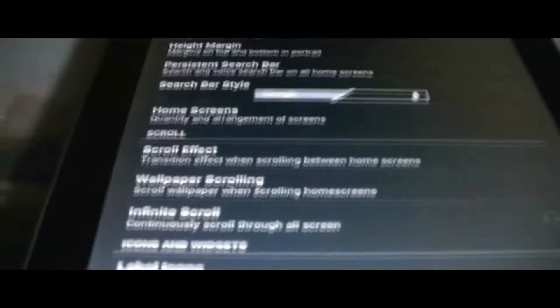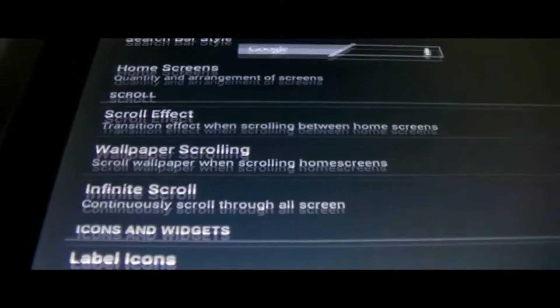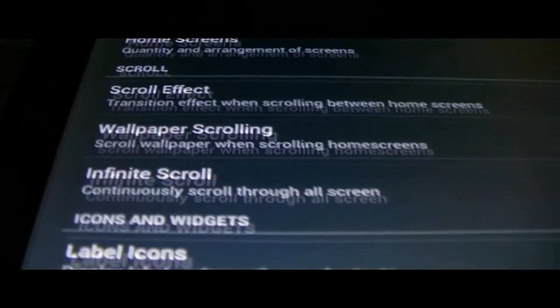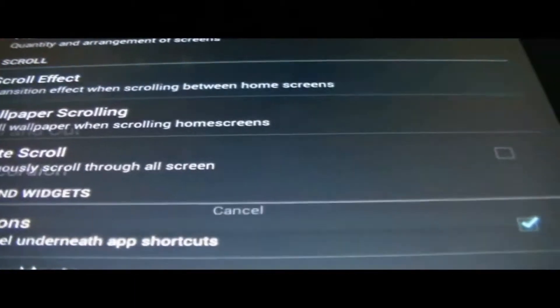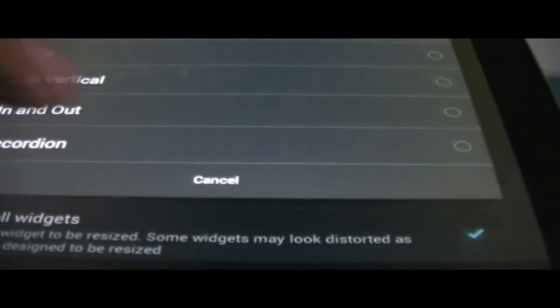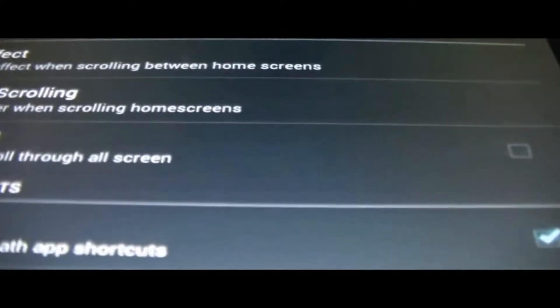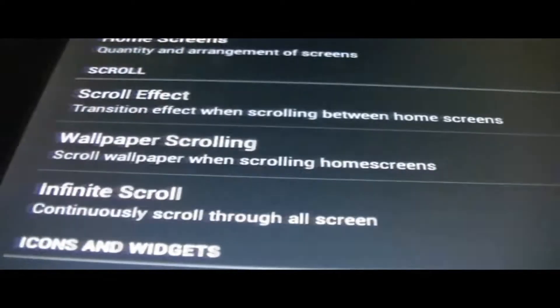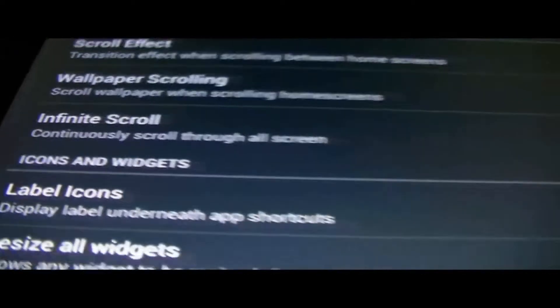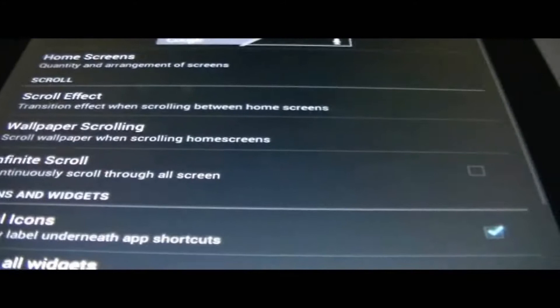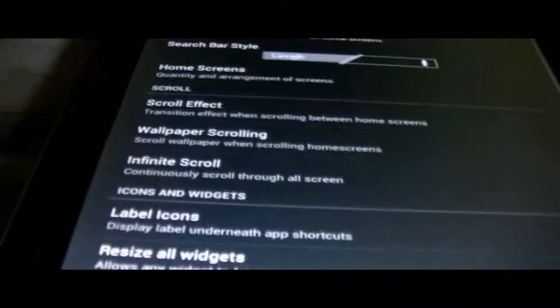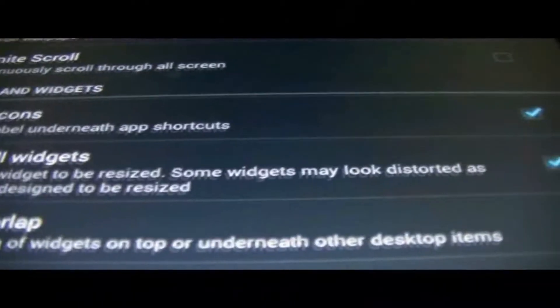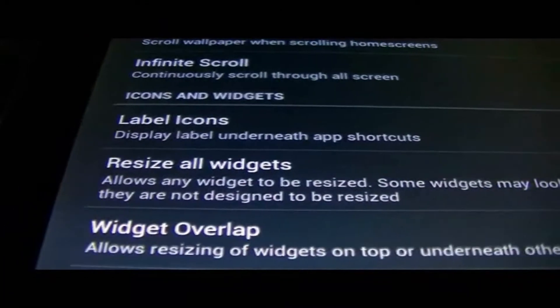We have exited the settings so we'll go back and finish looking in there. This is gonna be a pretty long review because there's a lot to cover. There is a scrolling effect between home screens so you could choose through a whole bunch of these. Wallpaper scrolling, infinite scroll, so if you swipe it'll just keep going until you place your finger back on the screen and it'll stop.